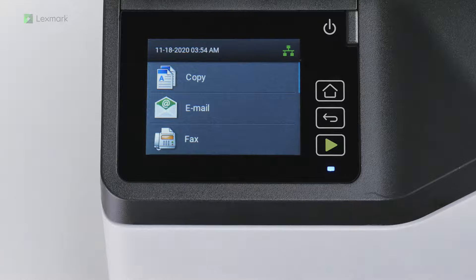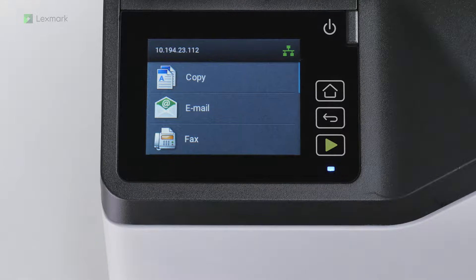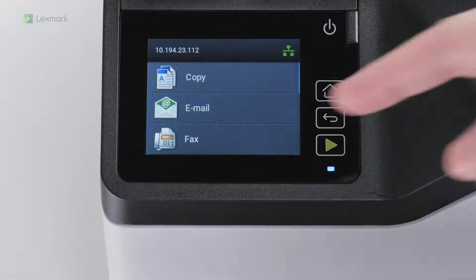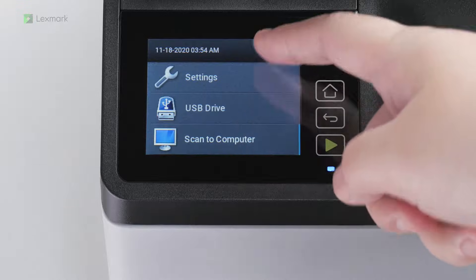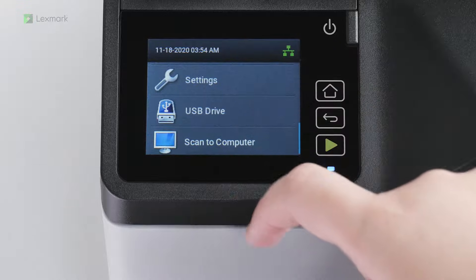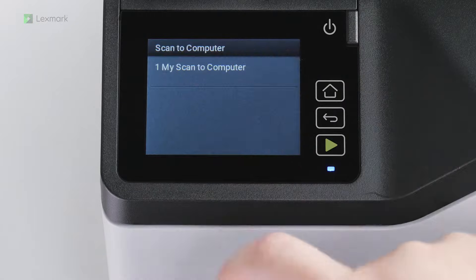For printers with 2.8-inch touchscreen display, touch Scan to Computer, and then select a scan profile.